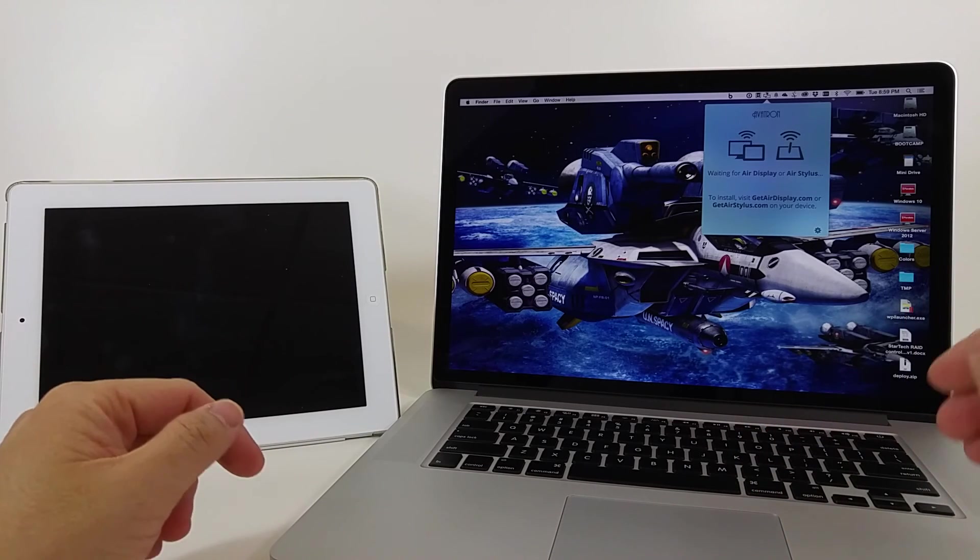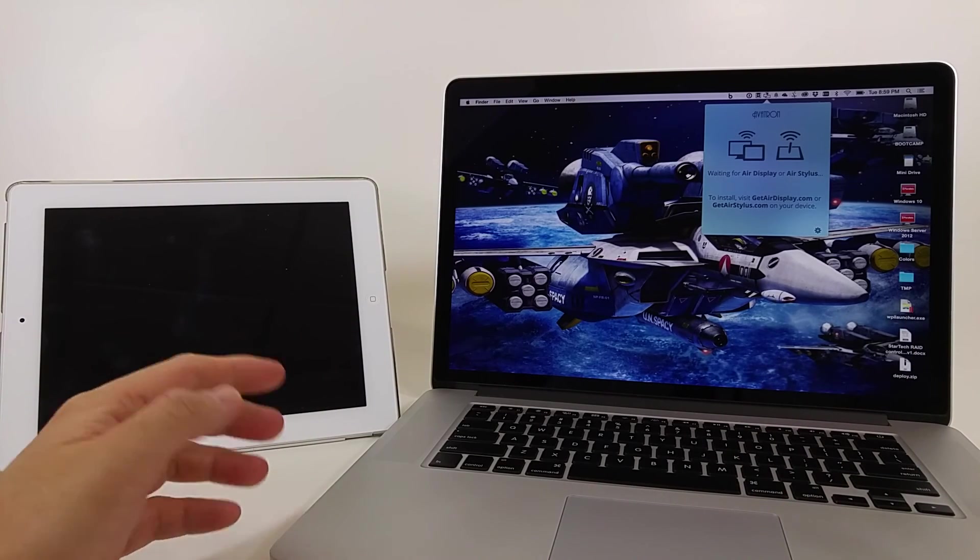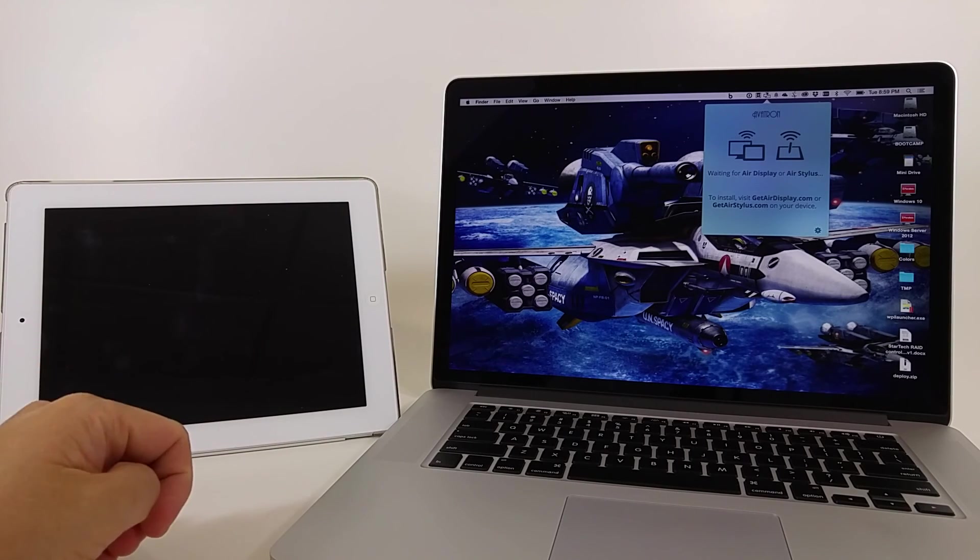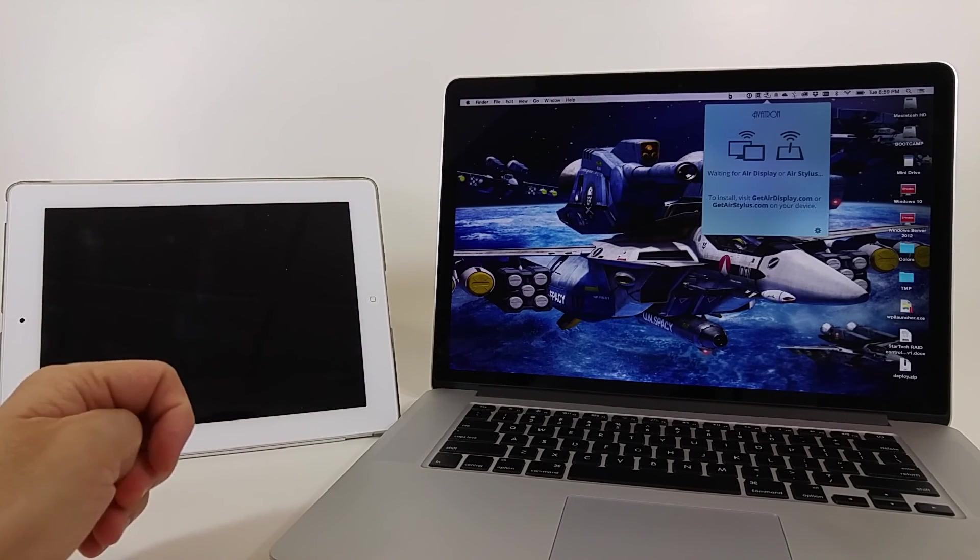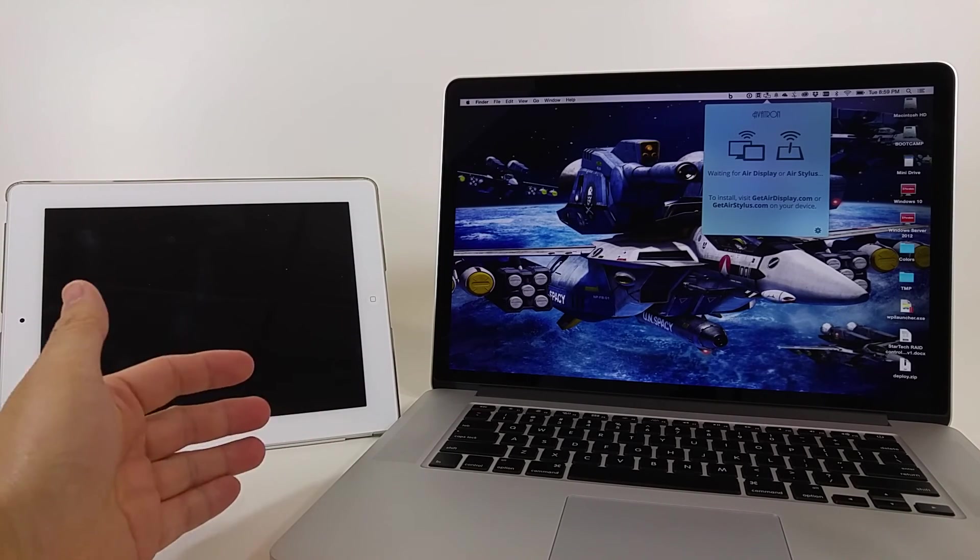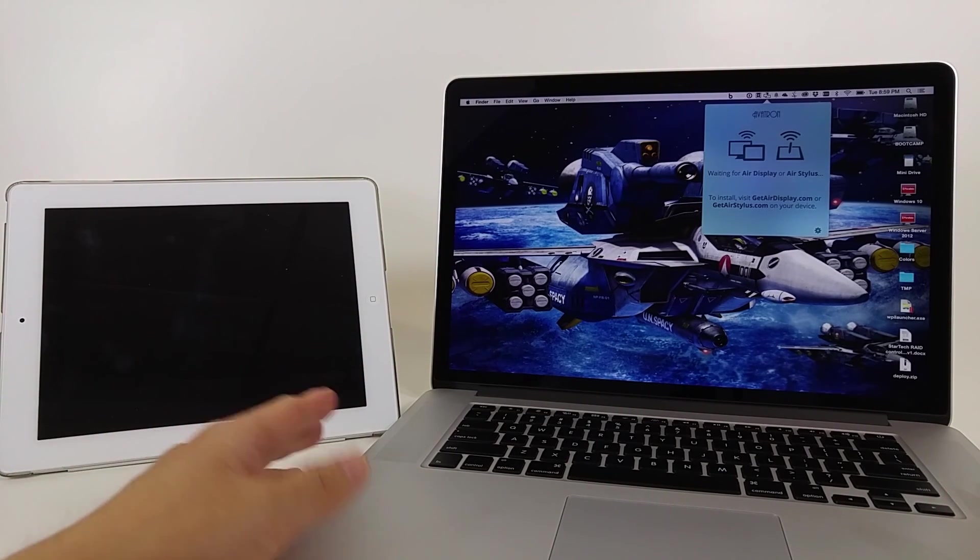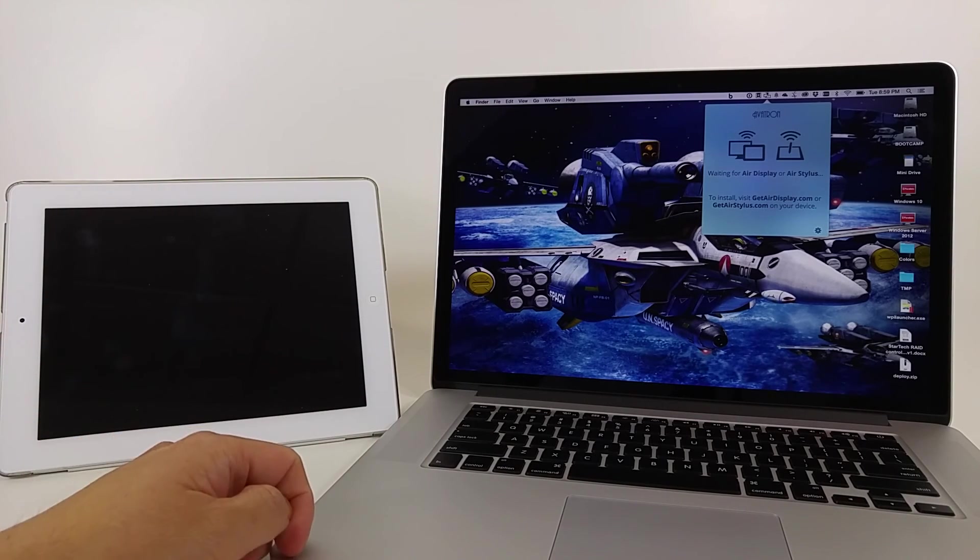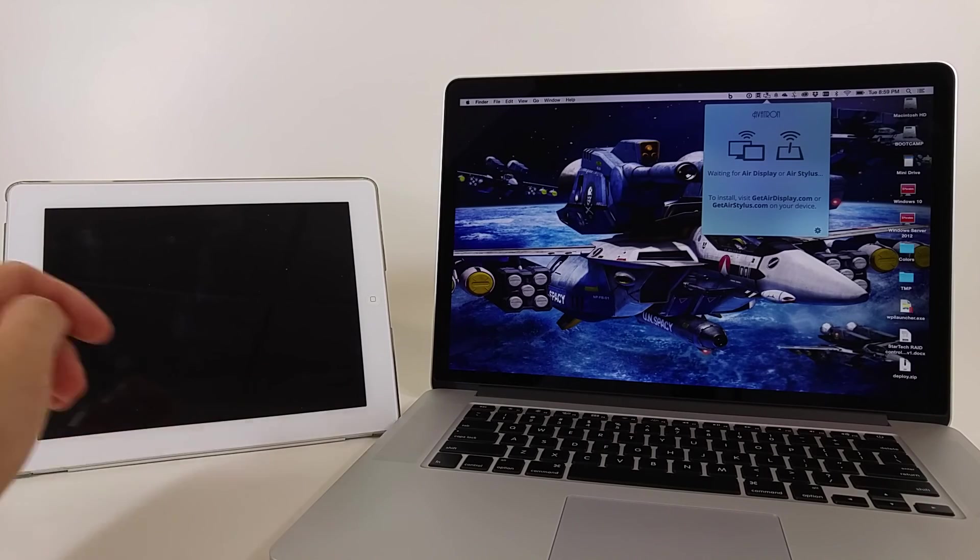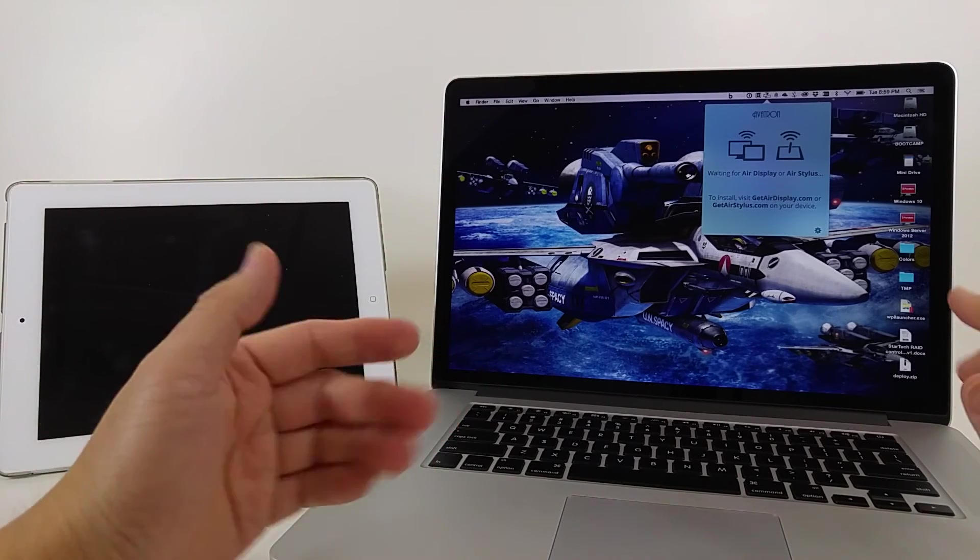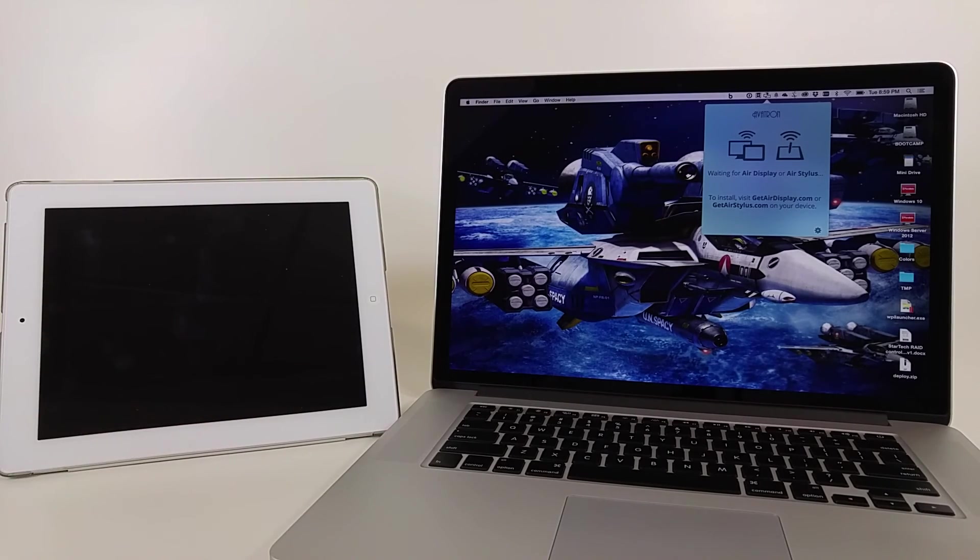This is Avatron's Air Display software, and what it really does is allows you to use an iPad as a second display, which is kind of cool. A lot of times, I'm usually packing this device, my 15-inch Retina MacBook Pro, and using an iPad of some sort. Now this is my mom's iPad, it's an older iPad 3, so it's non-retina, and we're gonna basically use it as a second monitor using this Avatron Air Display software.